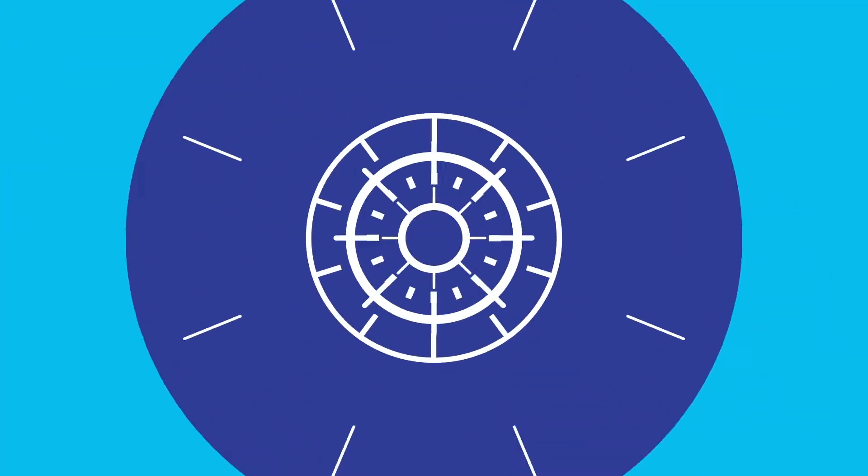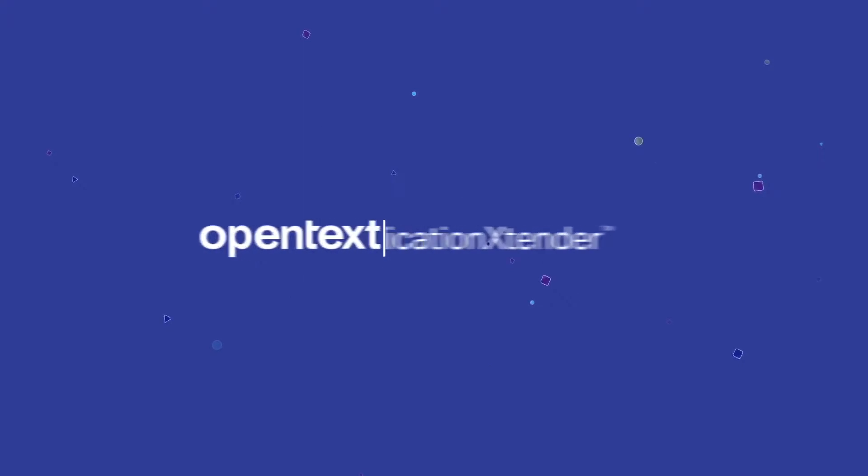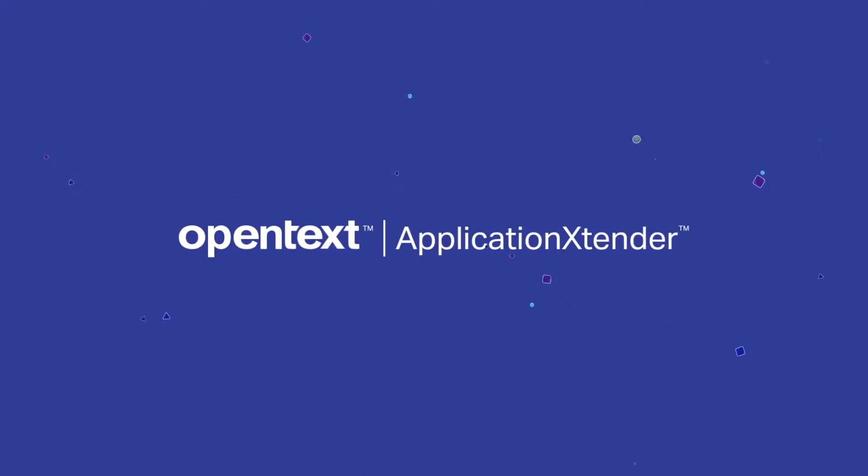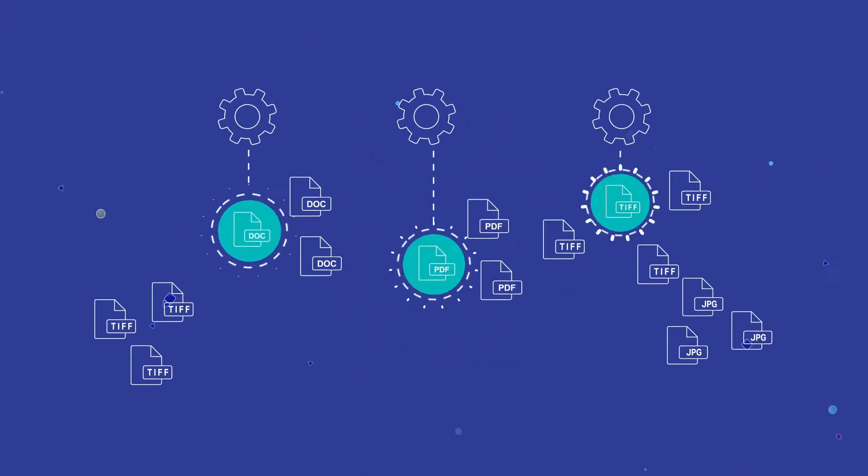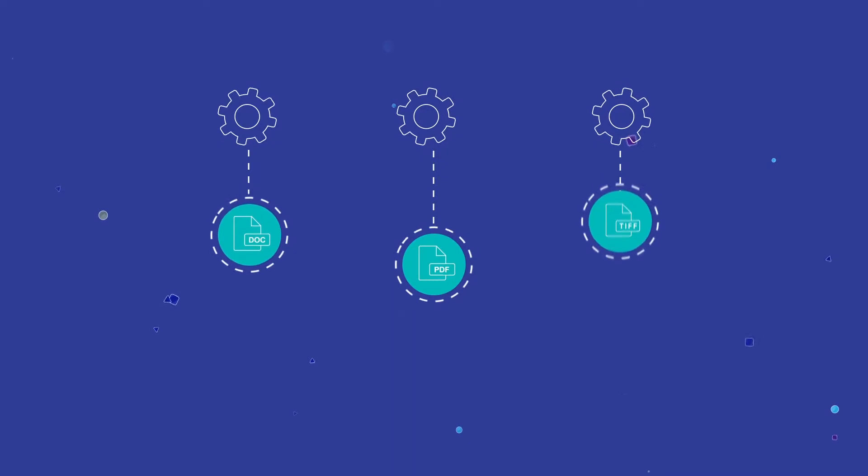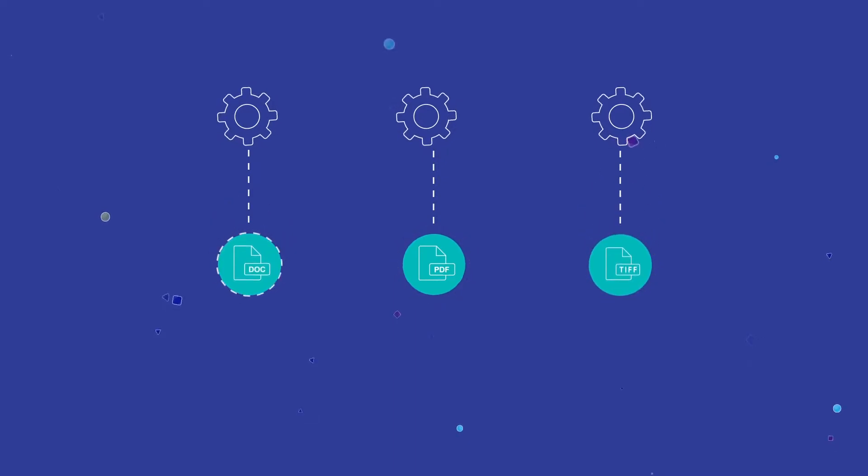That's why organizations choose Application Extender. Application Extender organizes your information based on its application to your business.